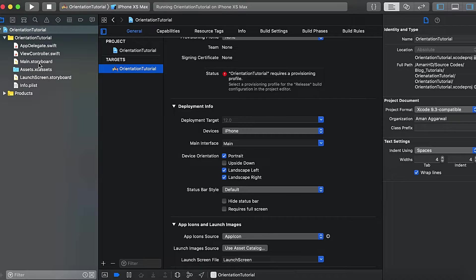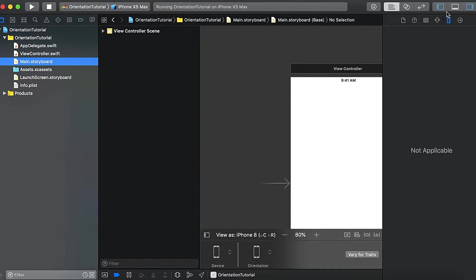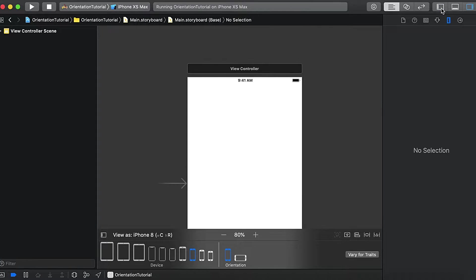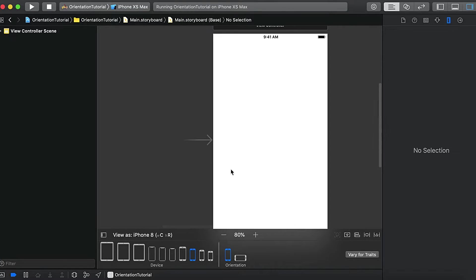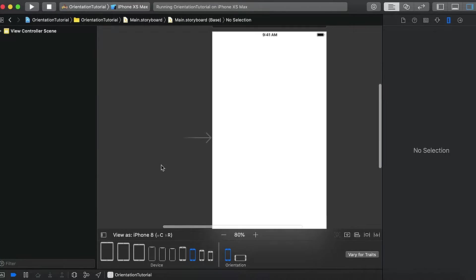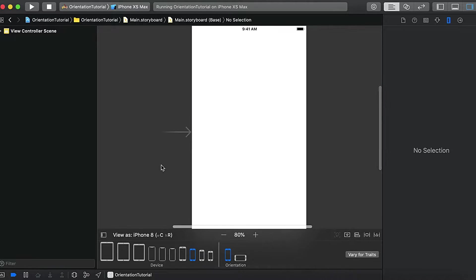Open Main.storyboard and here we will select the iPhone 8 simulator in portrait mode.